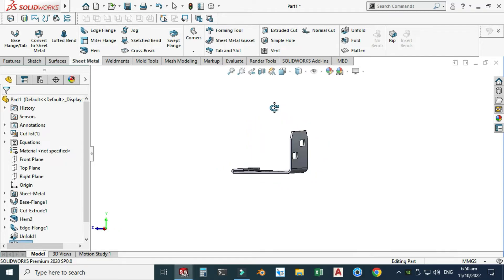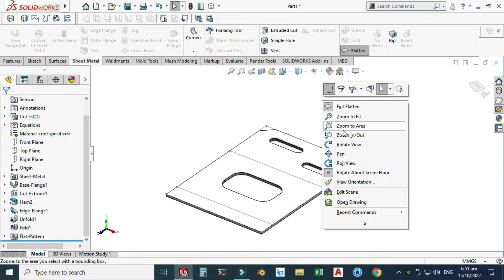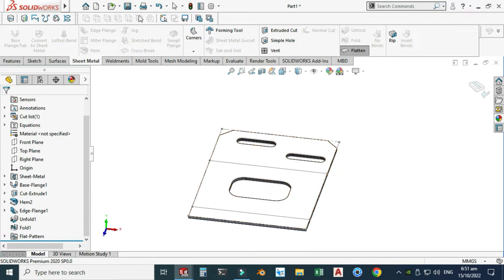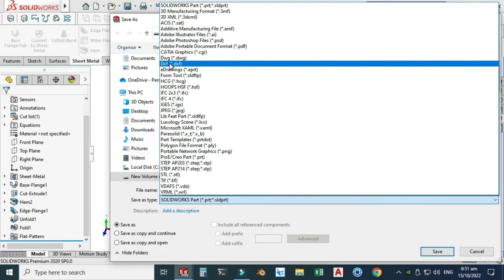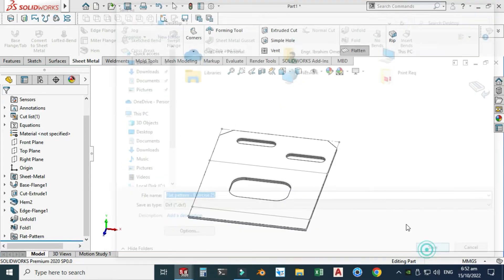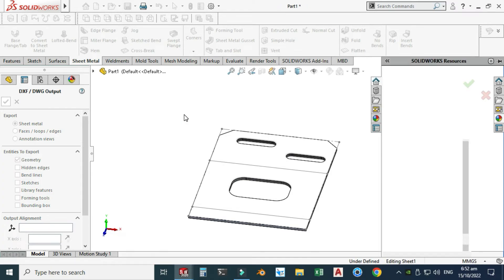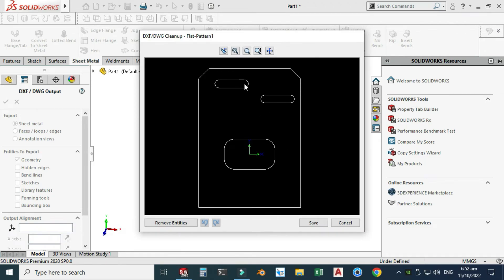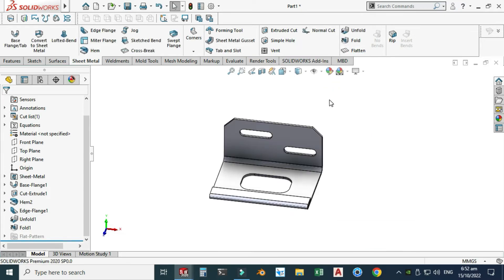Now you can see that we have created a simple sheet metal bracket. Let's select flatten and now you can see that your blank is ready for machining. Let's go to save as and this time I will use DXF format. For the flat pattern, you can rename this part — let's say flat pattern exercise 25. I will select my desktop directory and select OK. Your sheet metal blank is now ready for CNC or wire cut.